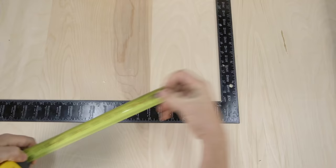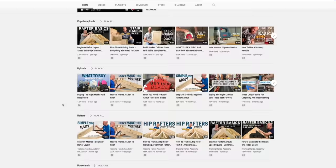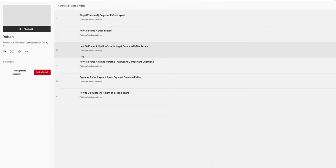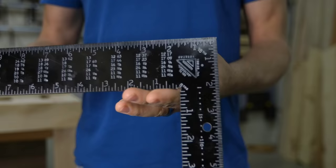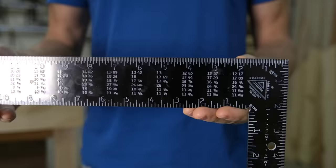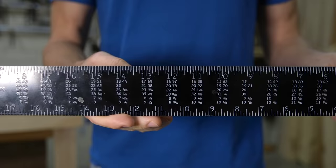Today we're looking at how to frame a common rafter roof by only using the numbers found on a framing square. There are many different ways to calculate the length of rafters, and I've shown them all here on this channel. However, I've never shown in detail how to use the rafter tables on a framing square. If you look on the blade of a framing square, you will see the rafter tables, which are basically pre-calculated numbers used to find the lengths of common rafters, hip and valley rafters, and even jack rafters.